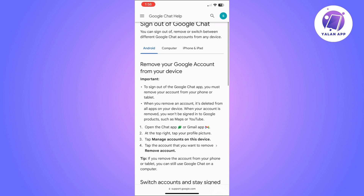I'm going to show you quickly the steps to remove your Google account from your device, as you can do this to basically not use Google Chat anymore but at the same time keep your Google account. To do this, open the Chat app on your device, then at the top right click on your profile picture, then go to Manage Accounts on this device, and then simply click on Remove Account.